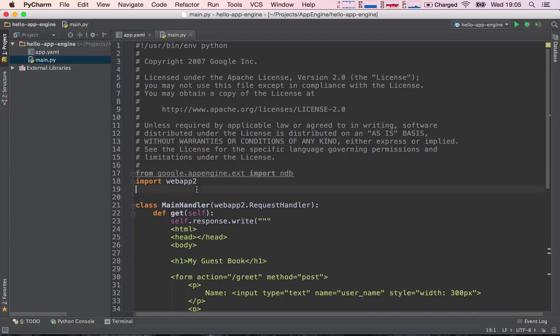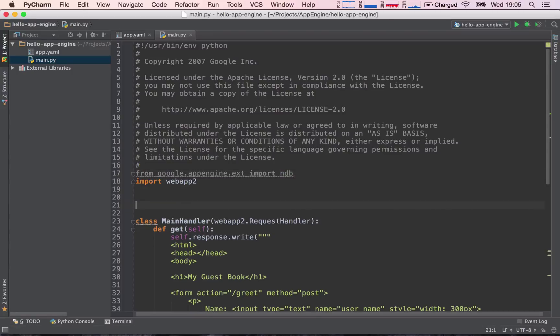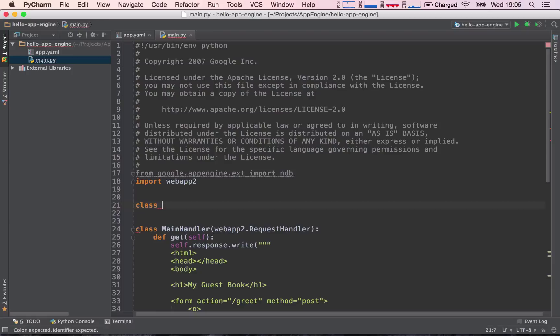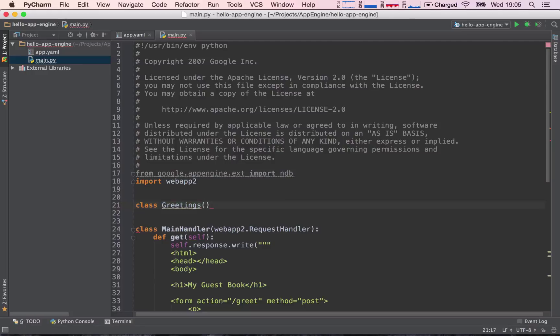The next thing we need to do is define the model of our data. So how does our data look like? What fields do we want to store? To do this, we are going to implement another class, so this is class, and we're going to say greetings is going to be the name of the kind of information we're going to store, and we need to build upon or extend ndb.model.